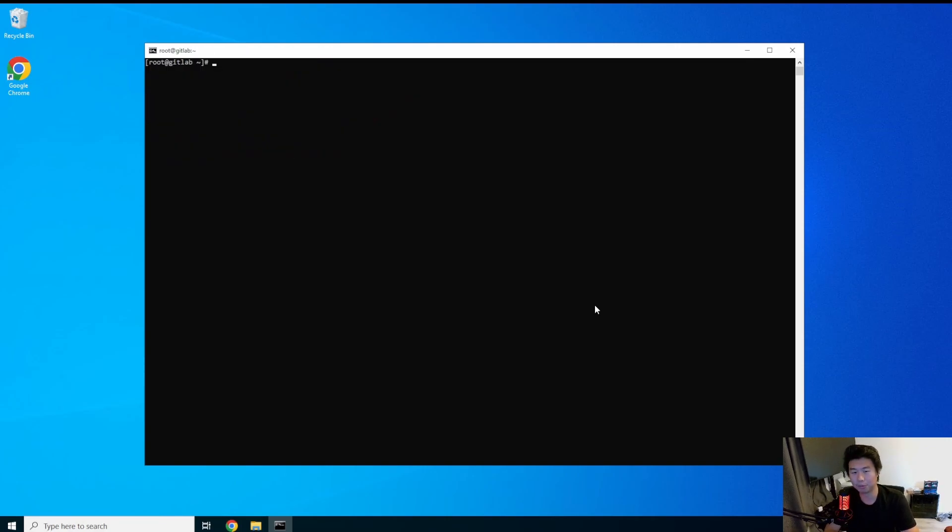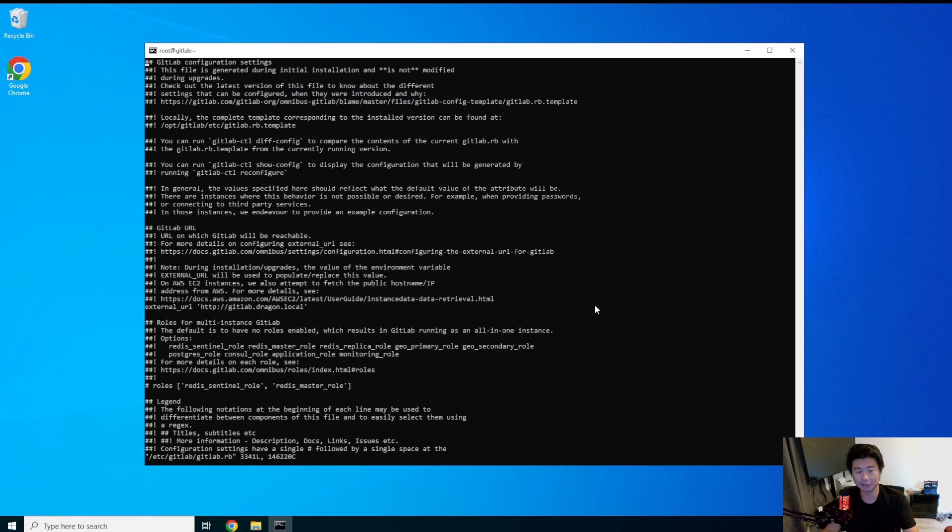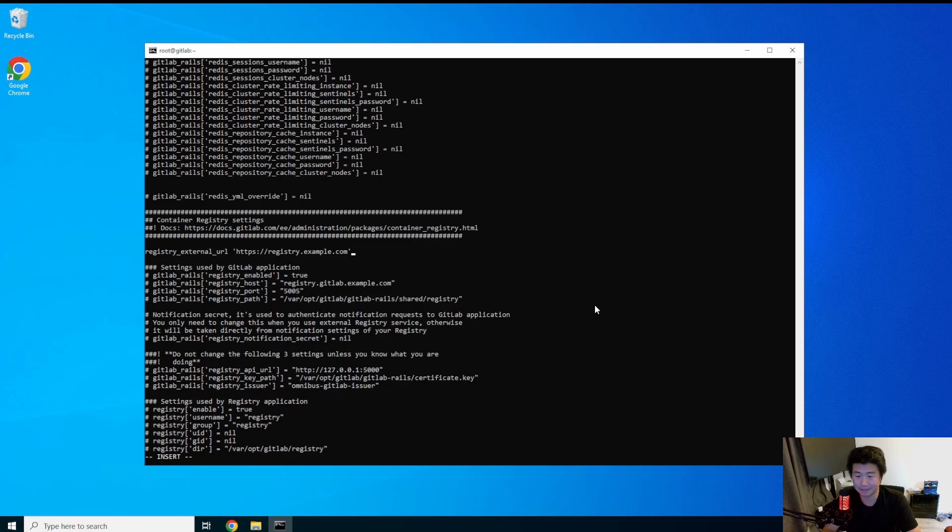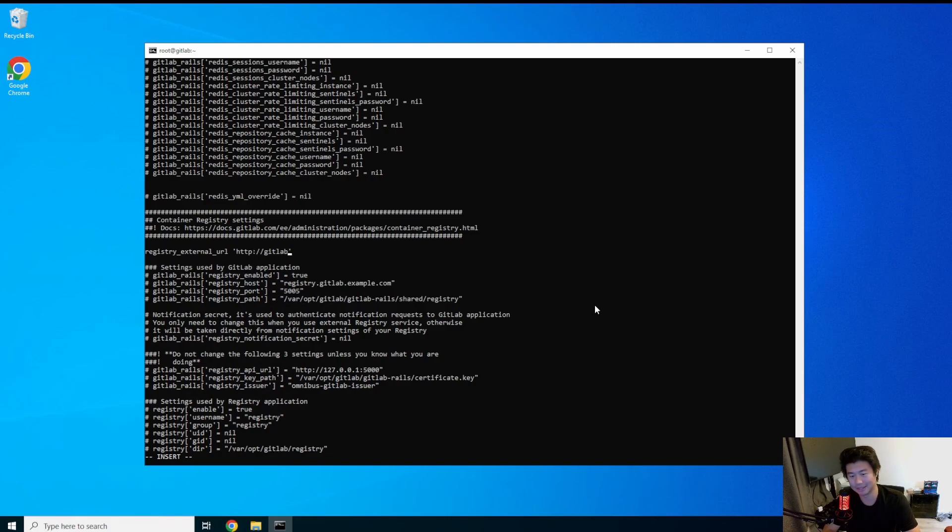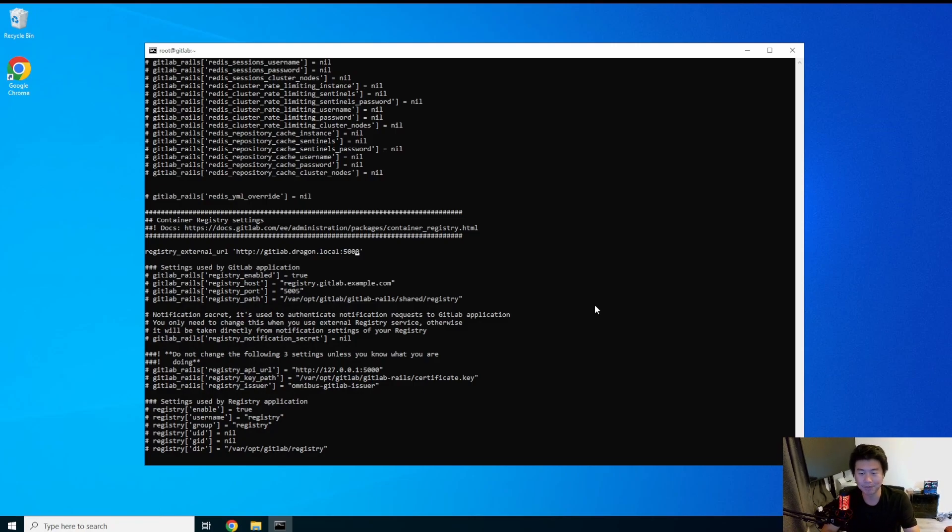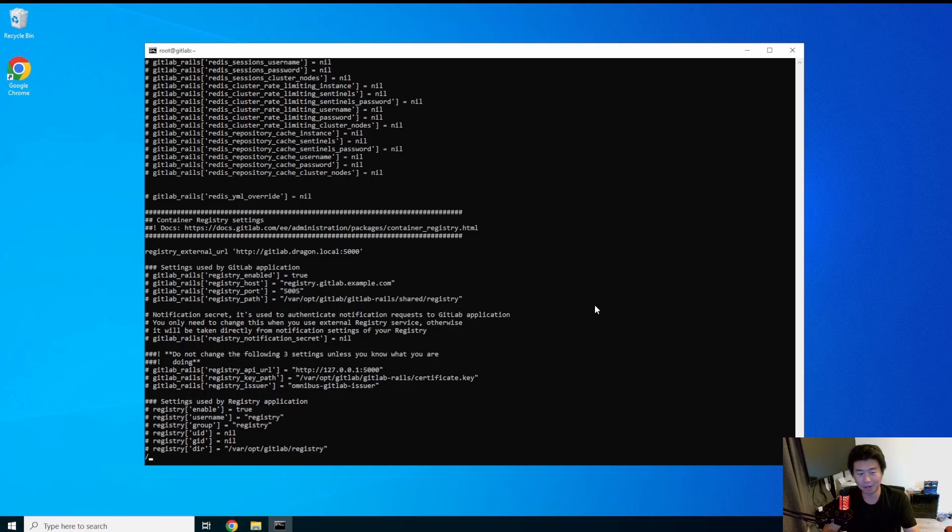So what we want to do is actually edit the GitLab RB file which is essentially the GitLab configuration file. A few entries that we will need to update is the registry external URL. So here you can see it's just set to HTTPS for registry.example.com and obviously that is not what our registry URL would be. So what we'll actually do is gitlab.dragon.local and we'll use port 5000. You can use any port 5050, 5000 and 5050 are essentially the two ports that I would usually see for default configurations but you can use any port. Also please note that it says HTTP because we only have HTTP configured on this. If you actually had HTTPS you would put HTTPS in this case.